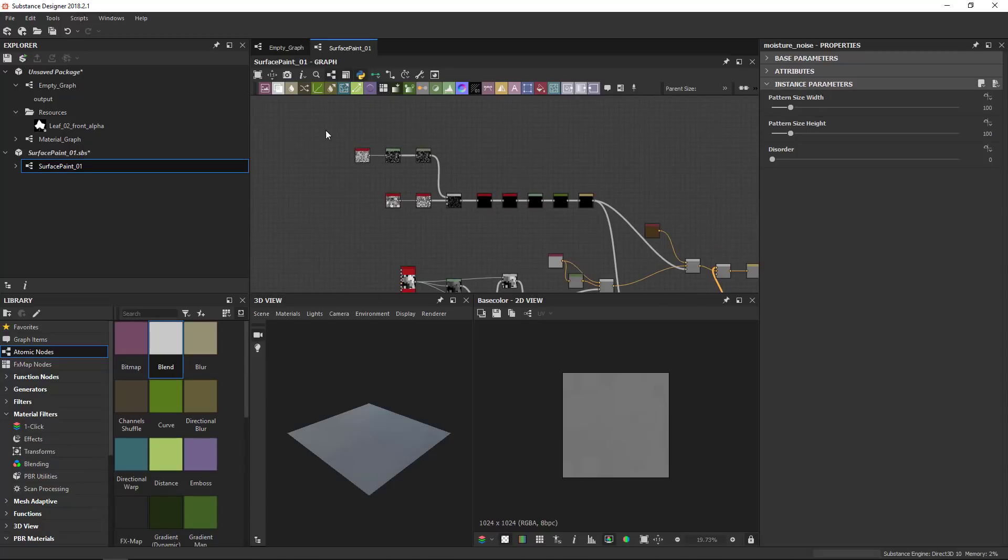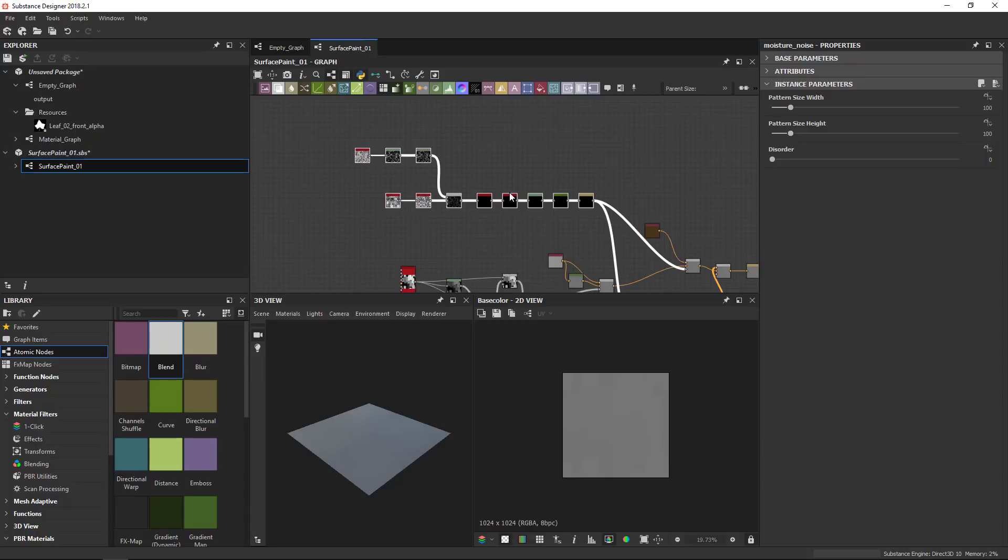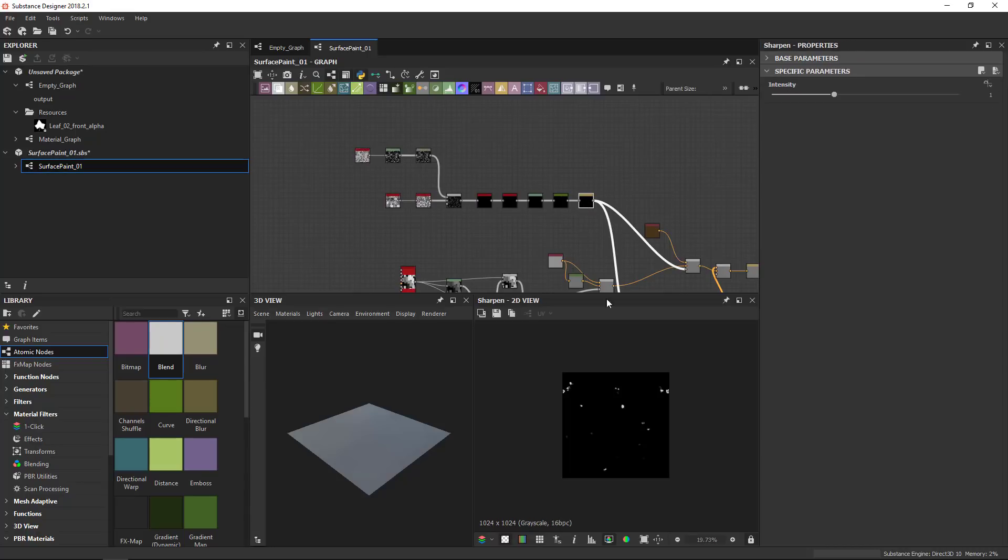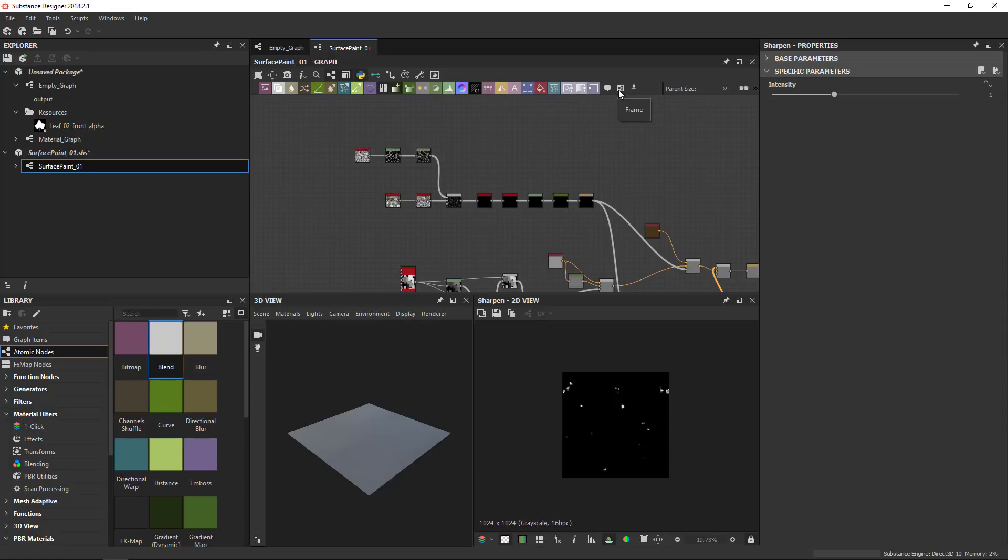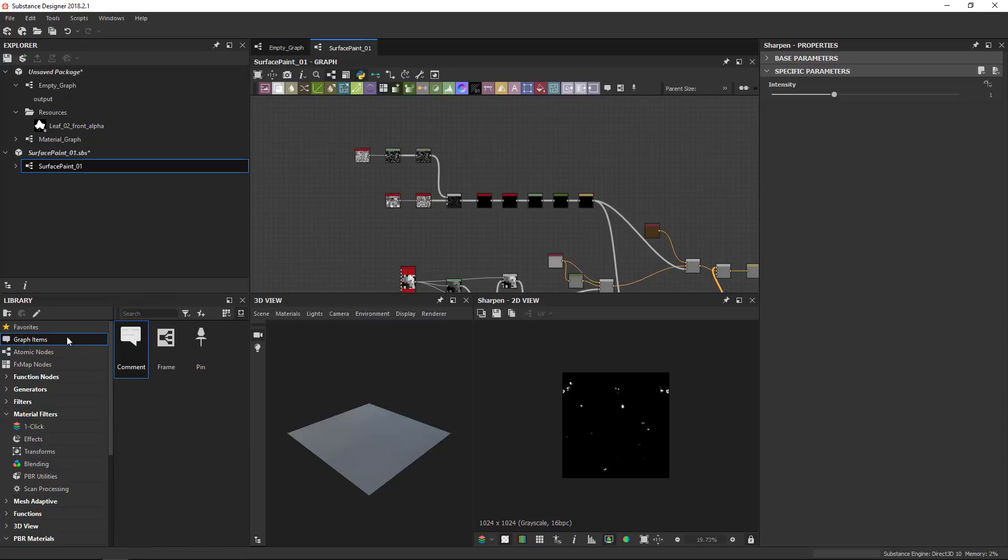So once I've aligned these, this is sort of a separate section of a different part of functionality of the graph. It clearly does something specific. There's a whole chain that leads to creating this black and white spots area here. Now to make your graph easier to read, there's a few graph items you can add. And the graph items are up here next to the atomic nodes. You have a comment, a frame and a pin. Frame is definitely the most useful one out of them. And just to point out, you also have them in your library here under graph items.